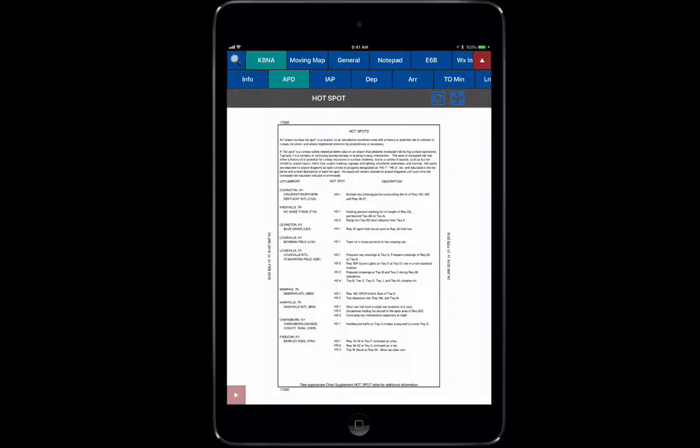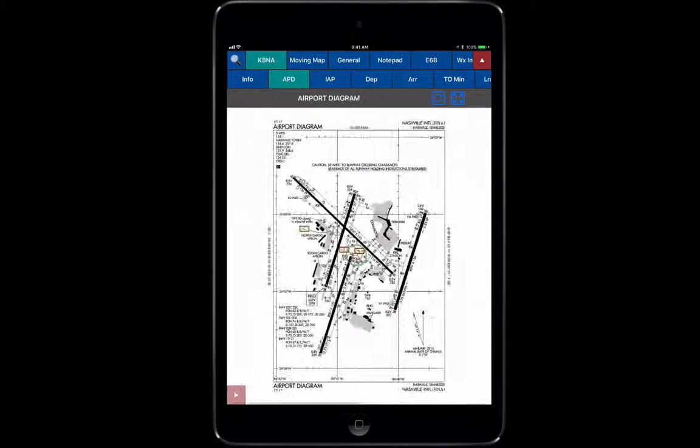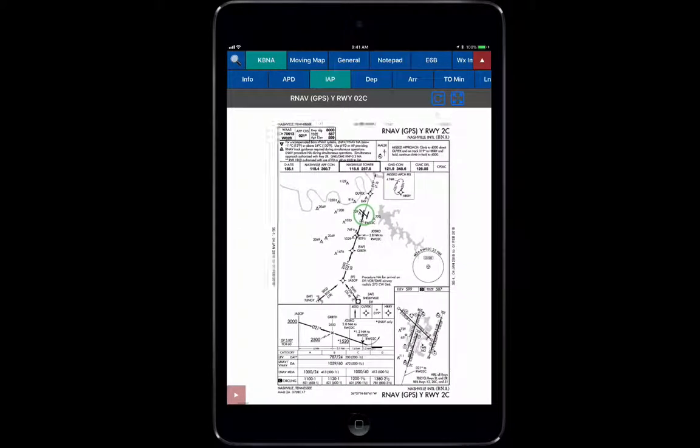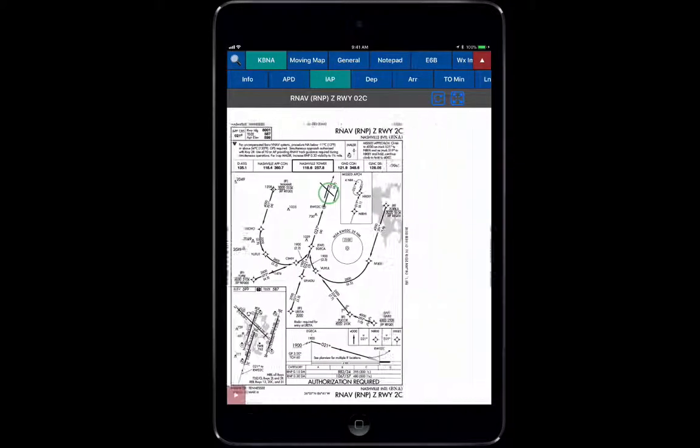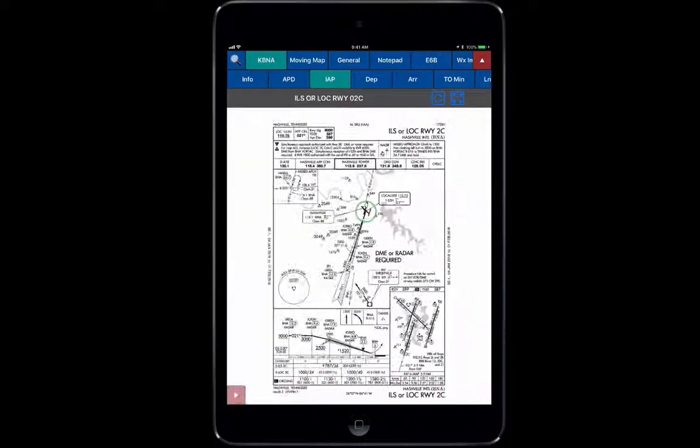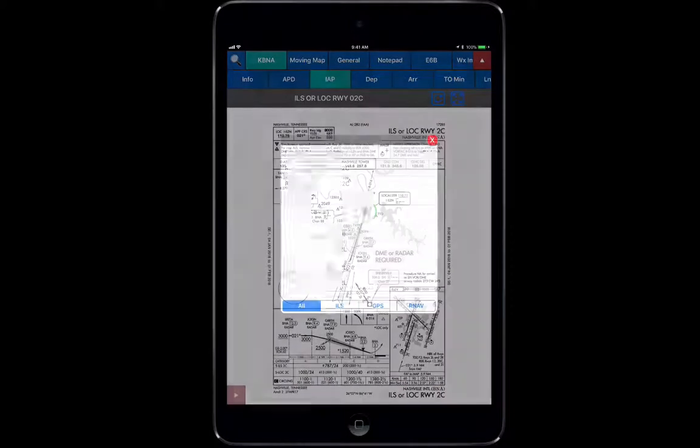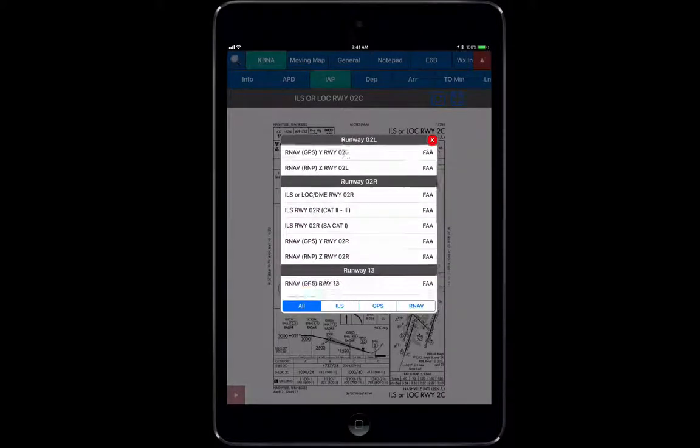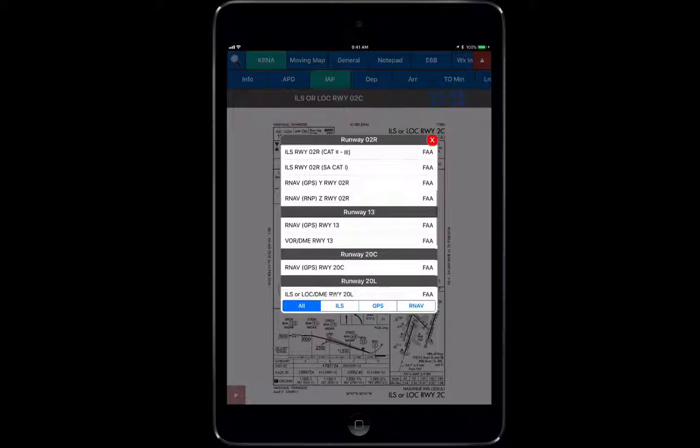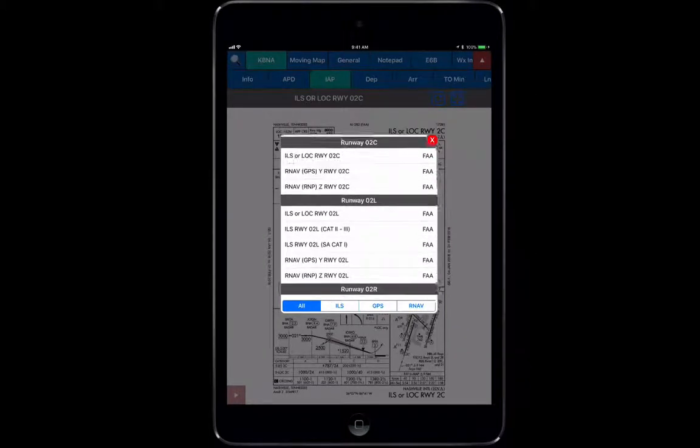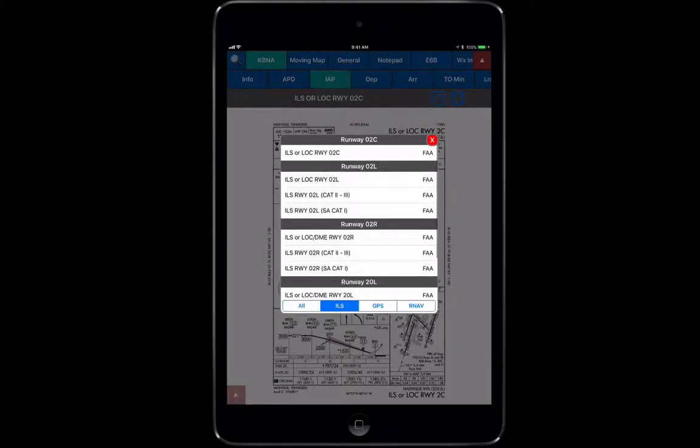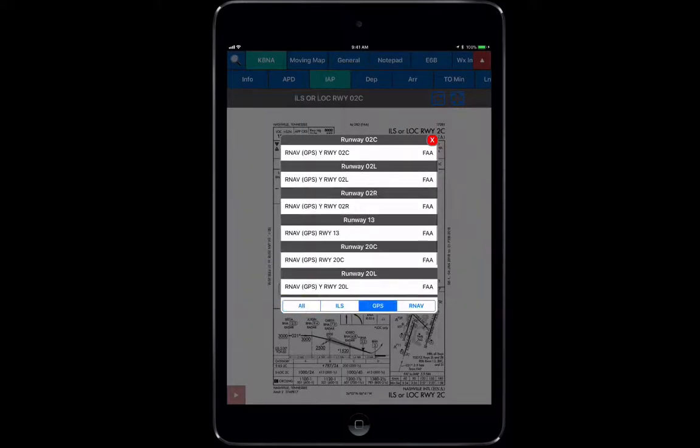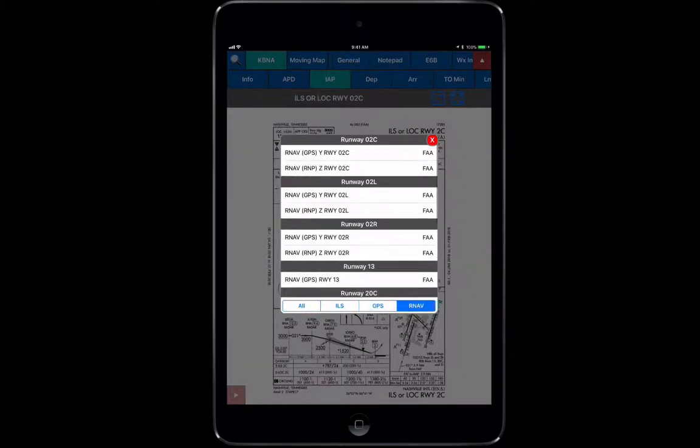Or you can just slide left and right to see if there's more information. Next over, we've got the Instrument Approach Charts. Same with this, instrument approach charts are all slidable from left to right. You can click on your gray bar for information on which you want. You could even separate them based on what type of approach you want.